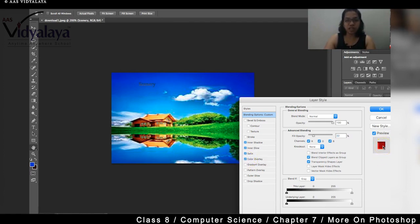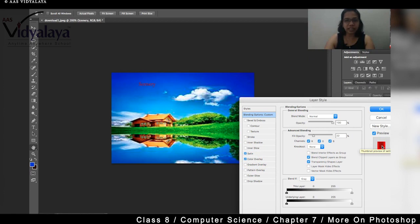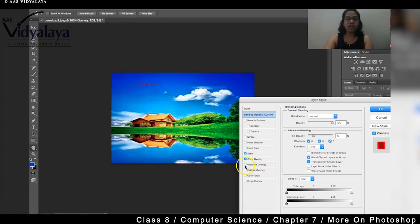Color overlay means you can choose a color. Now look, I'm removing inner glow and also removing inner shadow. When you give color overlay, the color of the text can be changed. Is that clear? So whatever color you want, you can change that color.